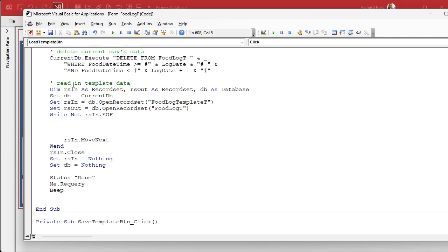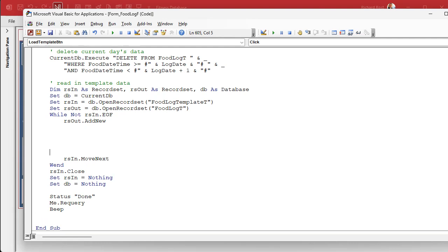In the middle of the loop, this is where we're going to add a new record — put the creamy jelly filling in. So: RS_Out.AddNew — we're adding a new record. And then don't forget — I always forget this step — when you're done: RS_Out.Update.